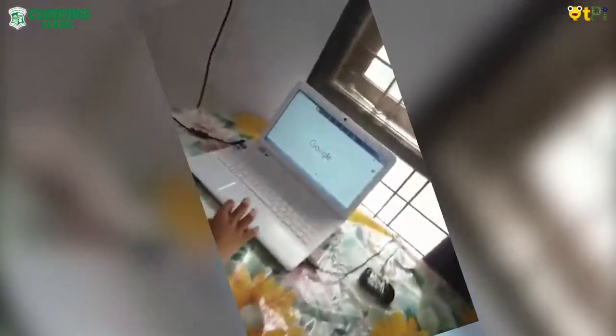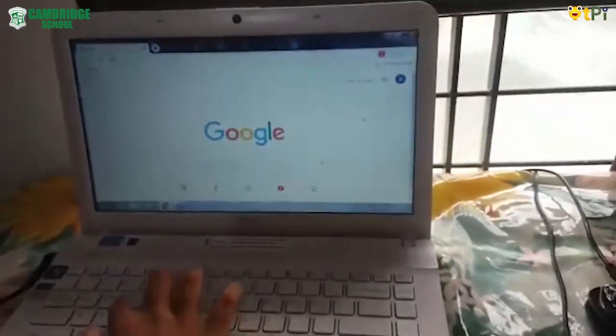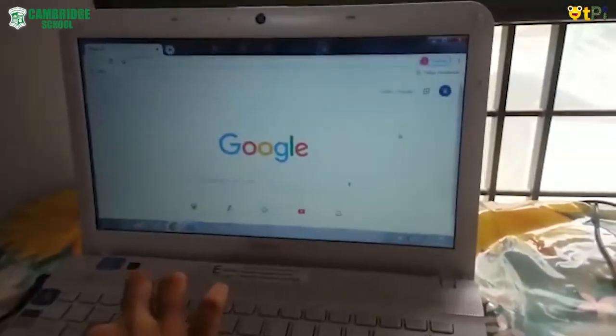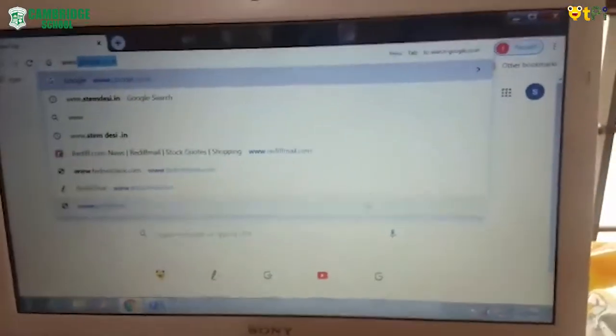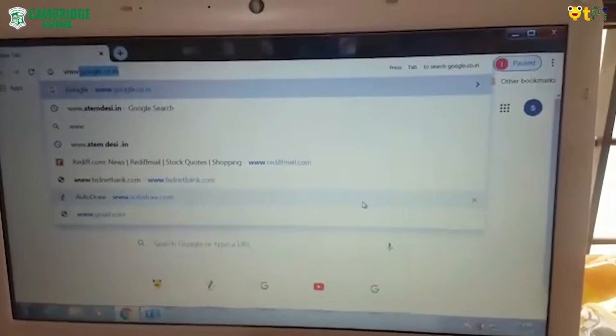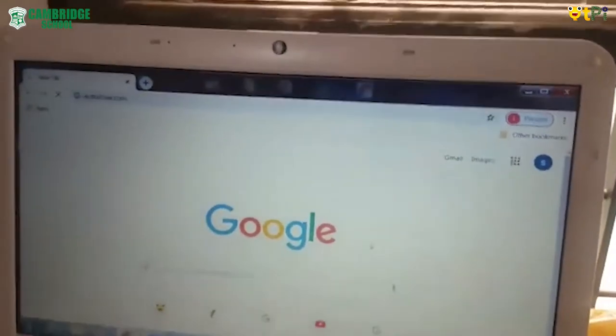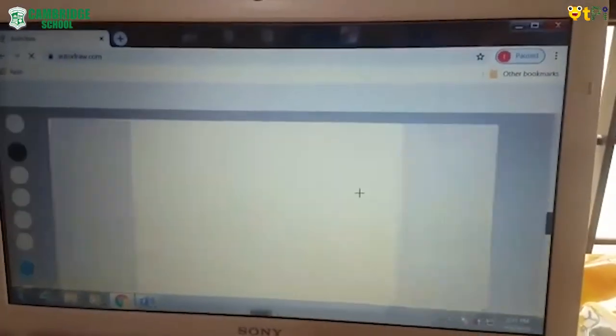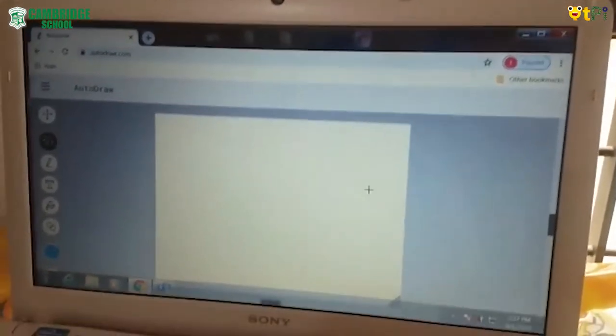To use Autodraw, first go to Google and type there www.autodraw.com. Then Autodraw gets opened.